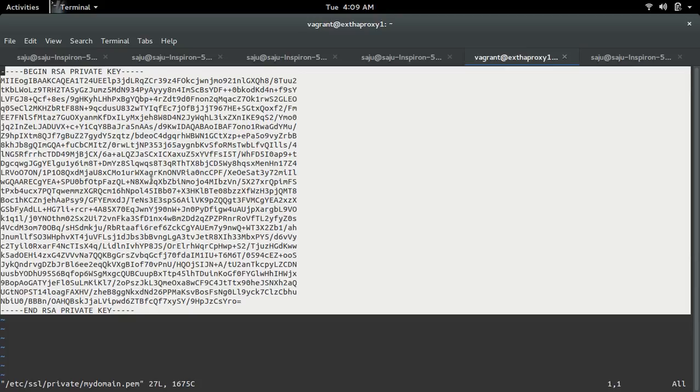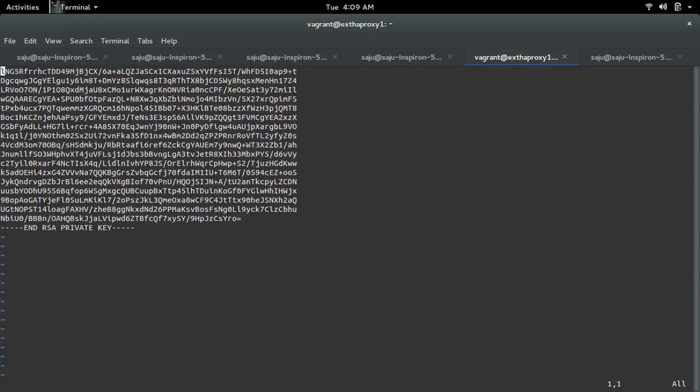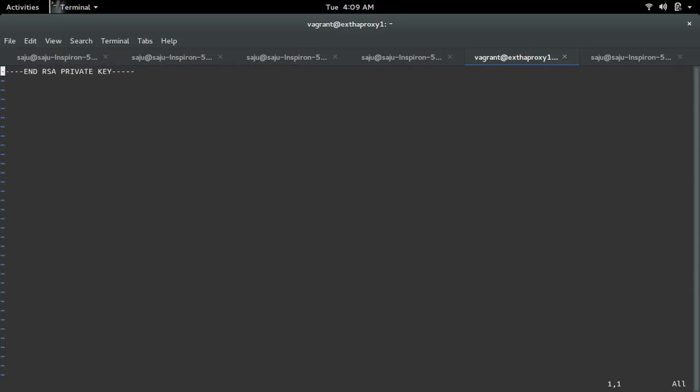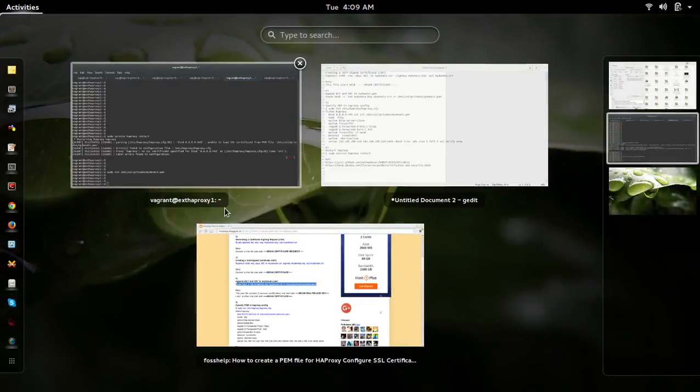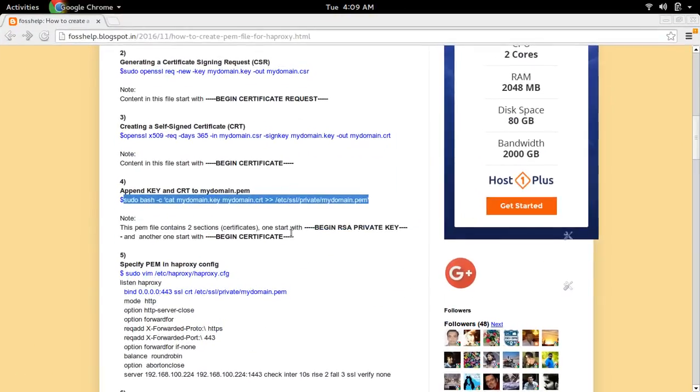What I need to do is append the self-signed certificate to this PEM file. Let me delete this private key. I have a command to add both the private key and self-signed certificate together.